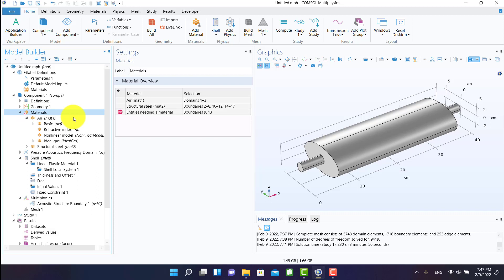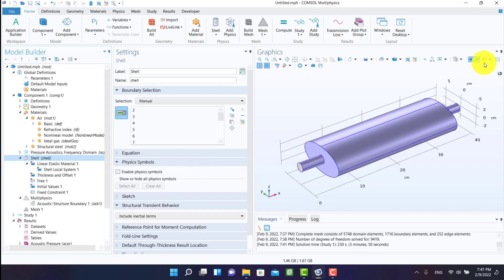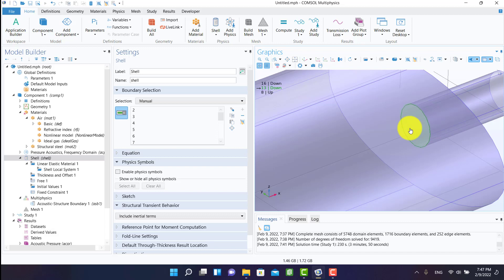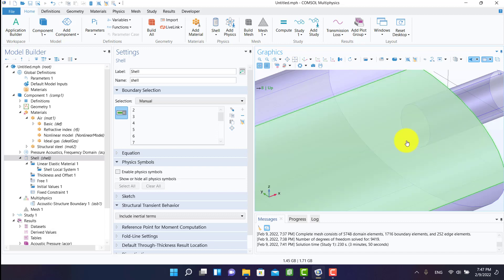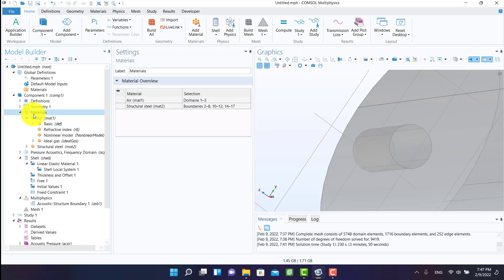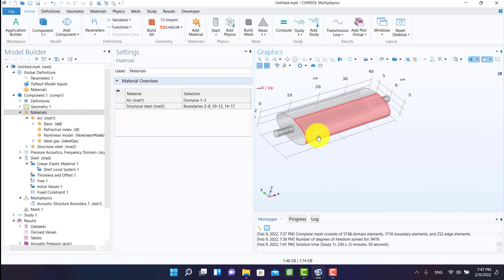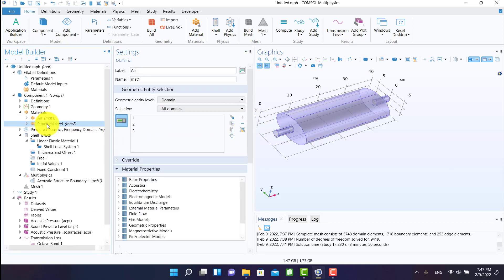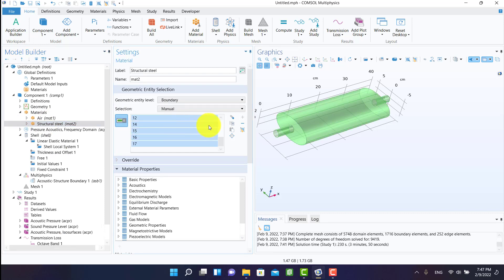We have two undefined boundaries because I selected the inlet and outlet of the muffler. It's from pressure acoustics and I should select from shell physics. It's better to have the same boundary selection in material and shell physics.